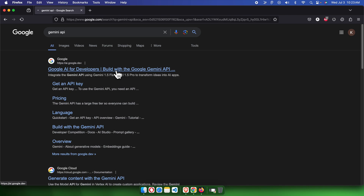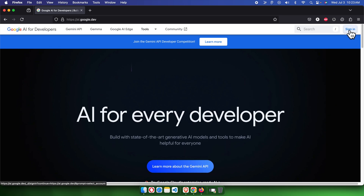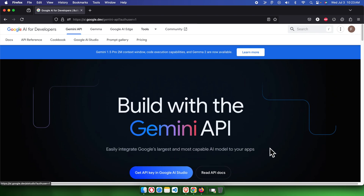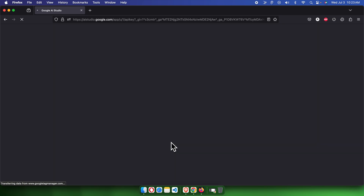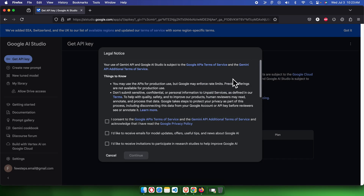After clicking, we can see the homepage of Google AI for Developers. First we need to sign in by clicking the sign in button. Once signed in, we will find the Gemini API option, and from there we will find 'Get API Key in Google AI Studio'. Once we click there, this type of page will appear. We can close this window.